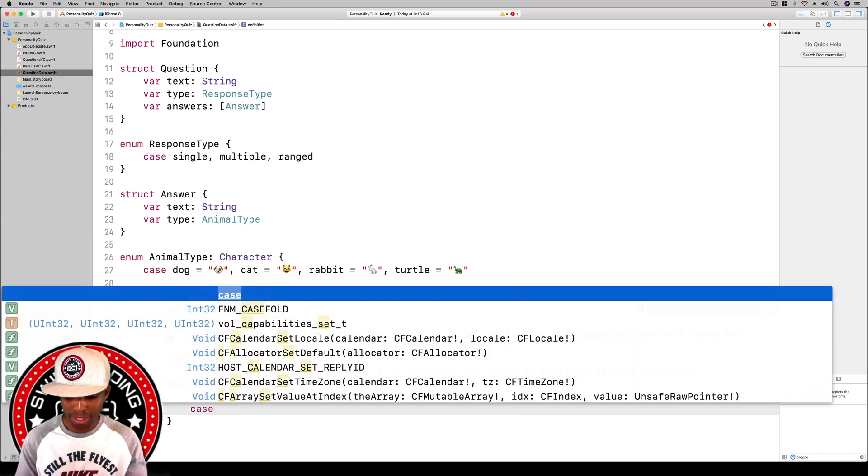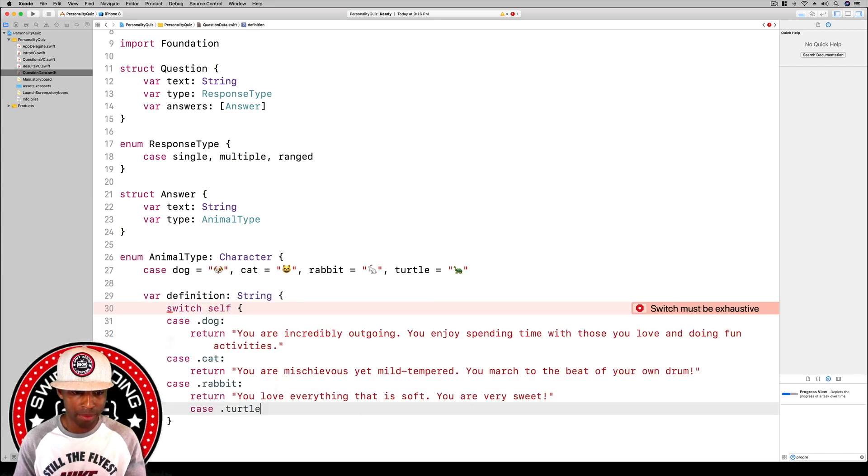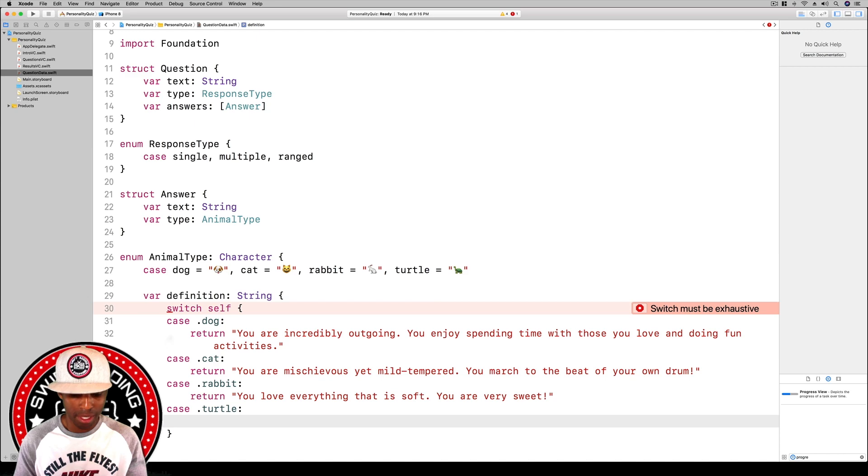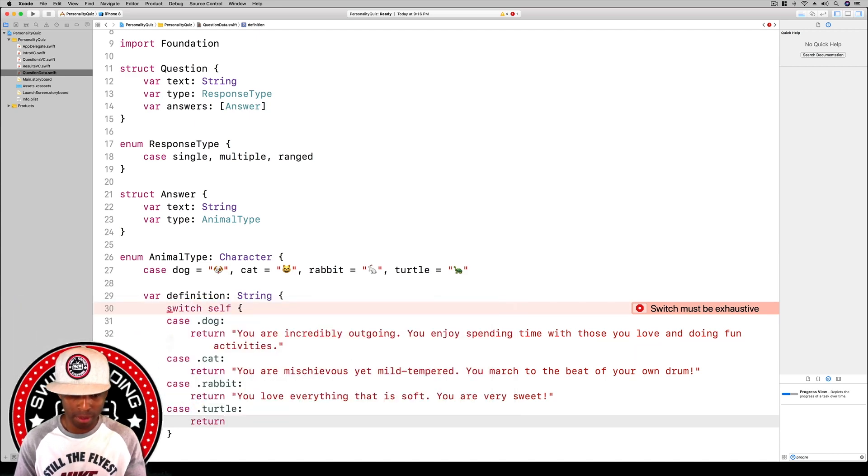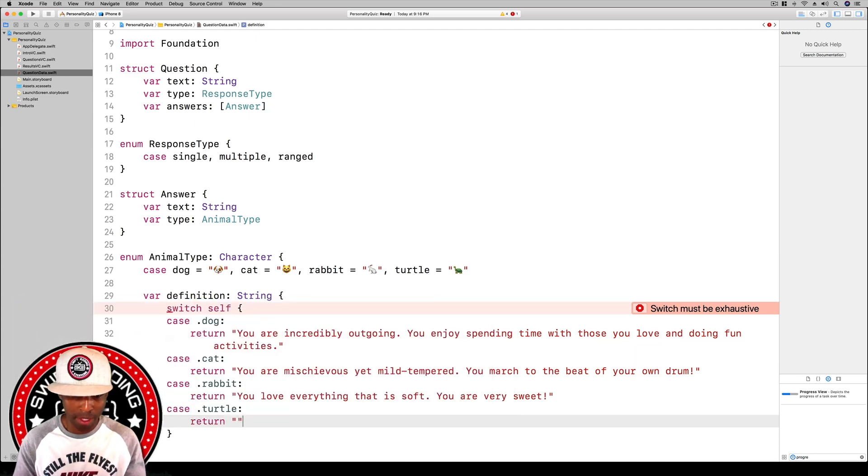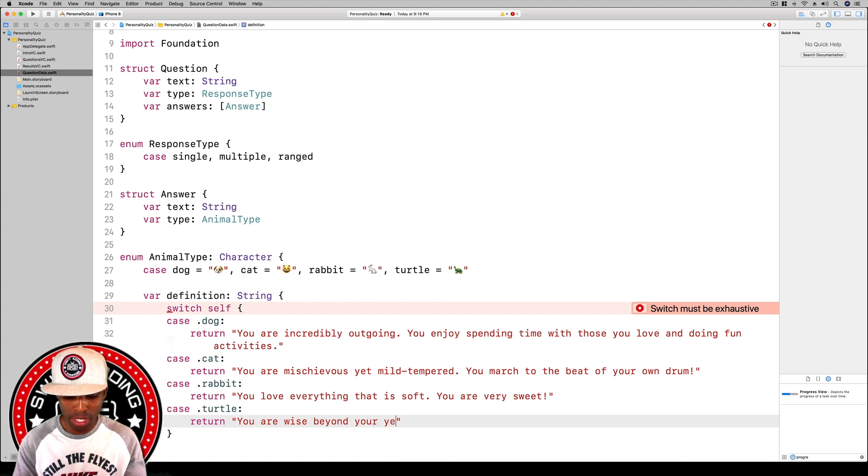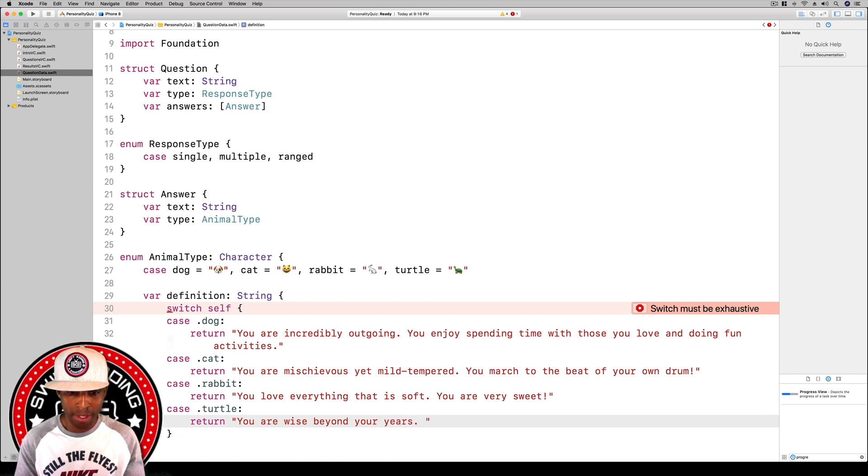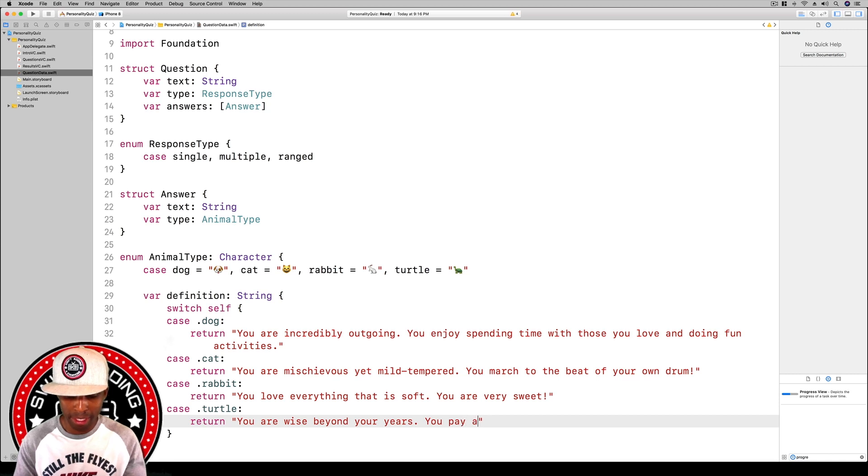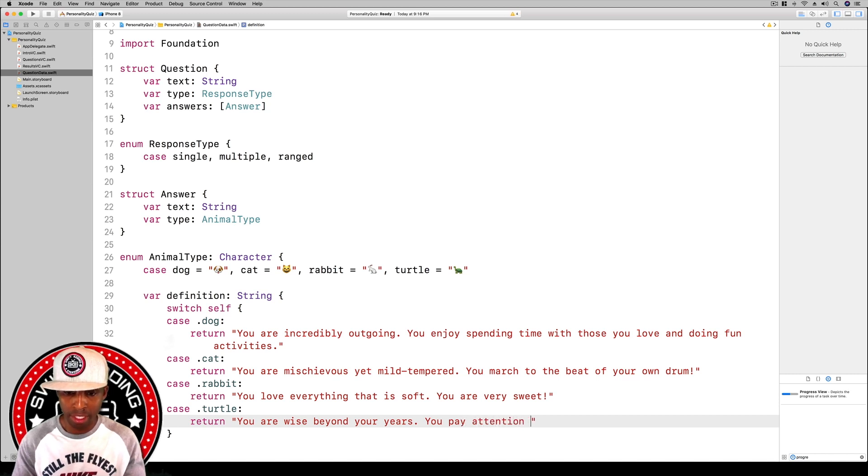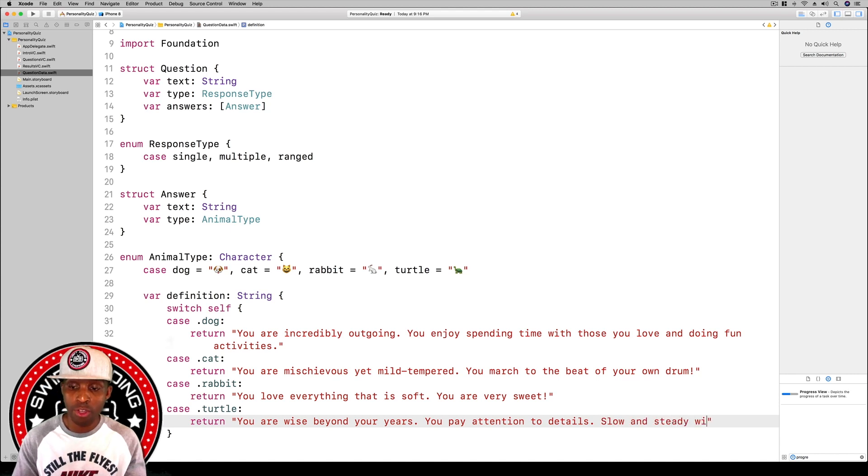Then case dot turtle, and we're going to return. You are wise beyond your years, you pay attention to details, slow and steady wins the race.